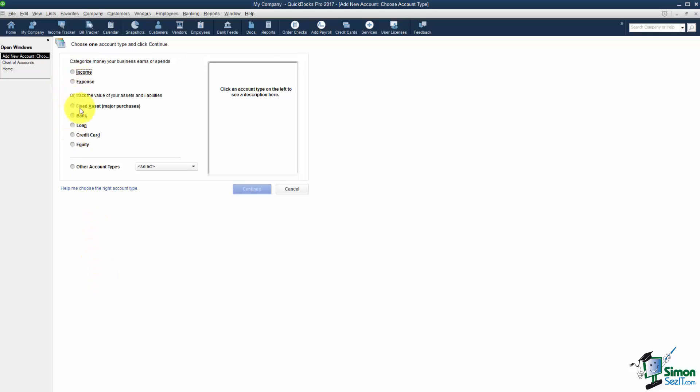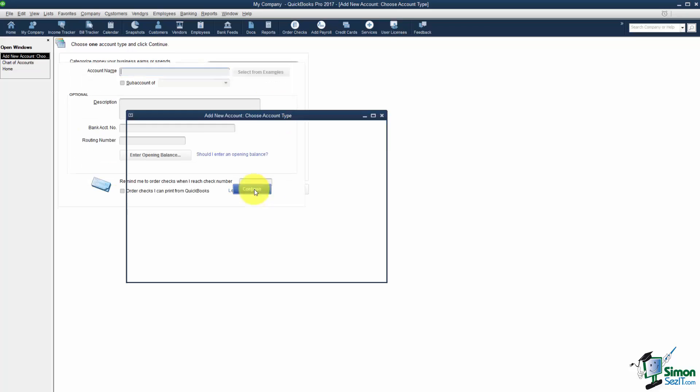I'm going to go ahead and choose New because we're going to set up our checking account. Notice it asks you what type of account you'd like to set up. We're going to be setting up a bank account. And each time you pick one of these options it'll give you a little example of what that option would be if you chose it. But I'm going to click Continue.